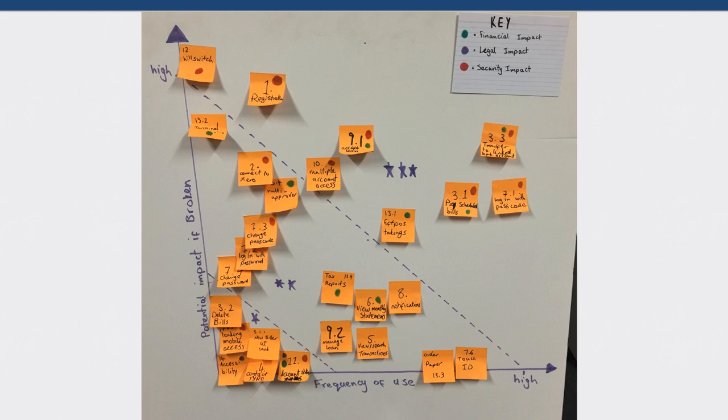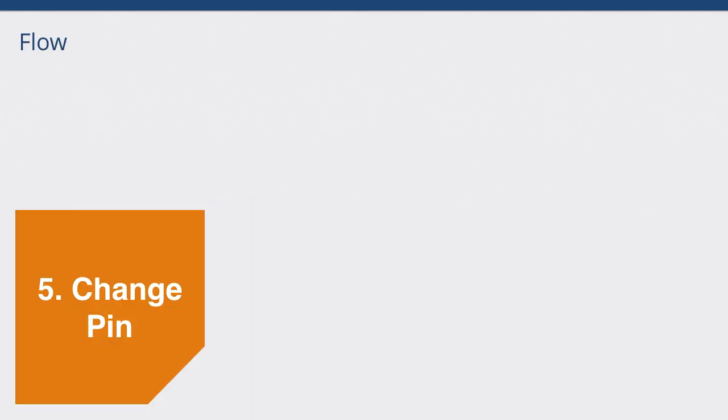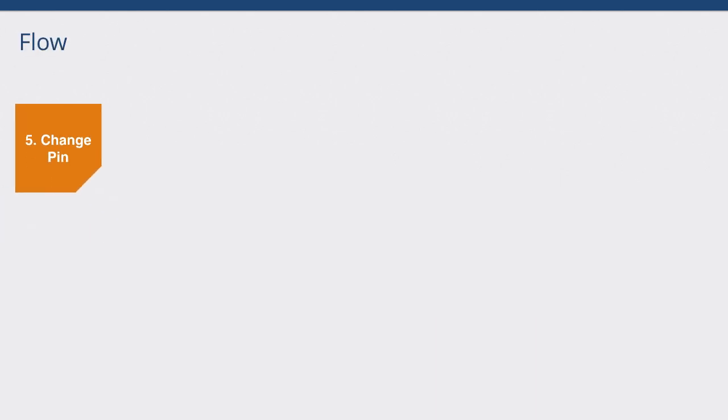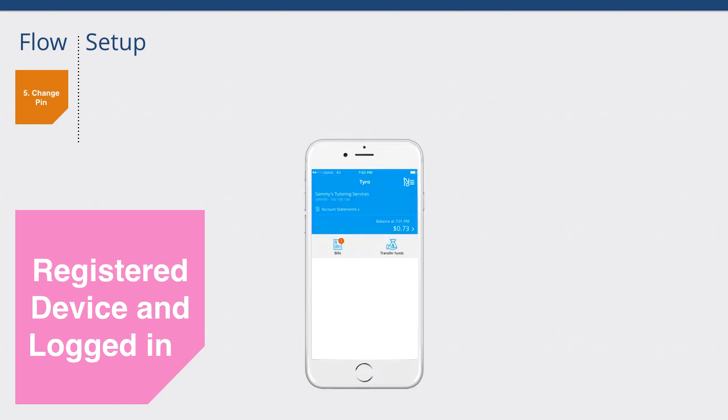The next thing we'll do is we'll break one of these flows into a high-level test as well. For example, with our change pin, the orange here maps back to the previous risk board. We have our pink here represents some sort of data to set up before the test or during the test as well. So, we need to make sure we've got a registered device and we're logged into the app. So, we're presented with the dashboard. This dashboard is a little different to the previous one because we've gone through an app redesign as well. So, you might see some slight differences with the UI.